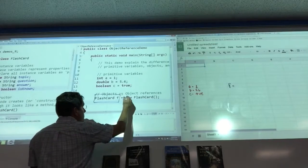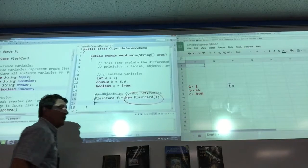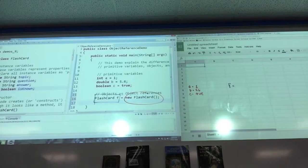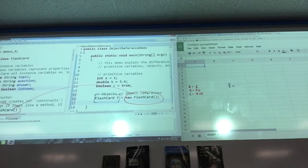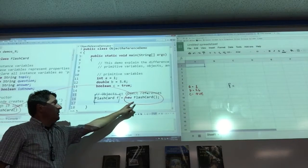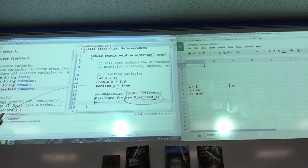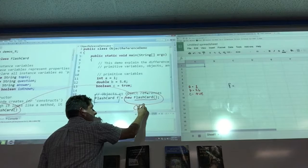This is the fun part. This side right here creates the flashcard object — the new statement. This is the empty constructor; that's why these two look exactly the same. When we do 'new Flashcard()', this is actually calling that constructor code to generate the generic flashcard. This part creates the object.